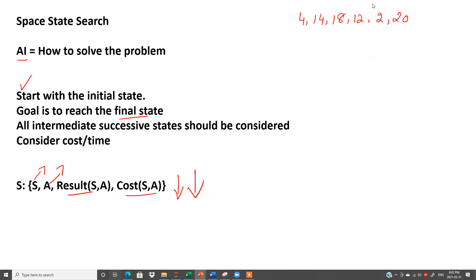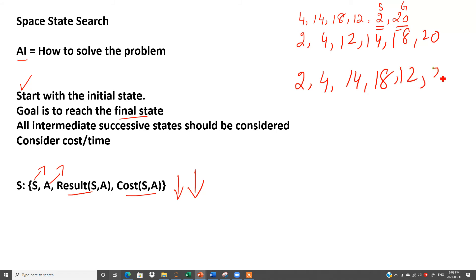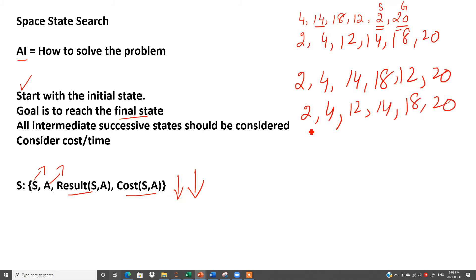Suppose these are my numbers: 4, 14, 18, 12, 2, 20. My goal is that I have to start - this is my starting point, this is my goal or endpoint - and I have to reach here. So what are the different routes? First is we can write down in ascending order: 2, 4, 12, 14, 18, 20. This is the easiest way, it will take less time. But we have some other ways as well. We can arrange them step by step: 2, 4, then 2, 4, and then we have to bring this 12 here. So see, these are the intermediate successive states in order to reach to 20.